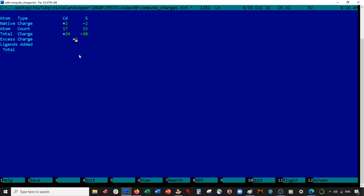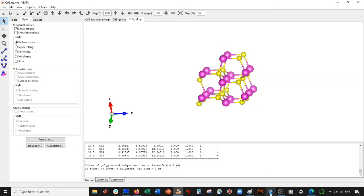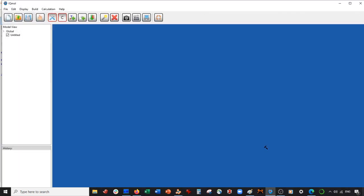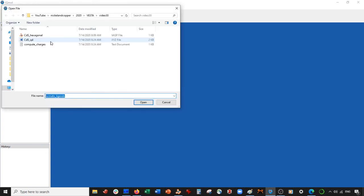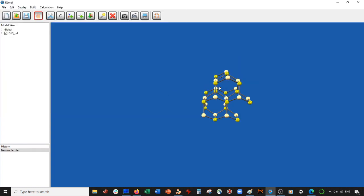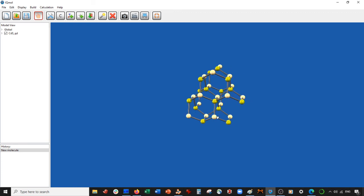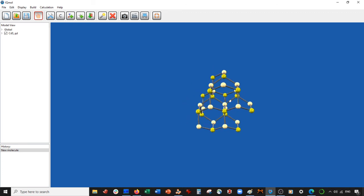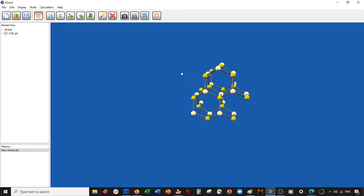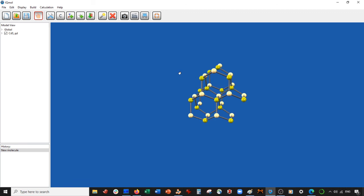The way I add ligands is by using software called iQmol — you can just Google 'download iQmol' and it's self-evident how to install it. Once you have it downloaded, we're going to open up the cadmium sulfide quantum dot file. Sometimes when I open these in iQmol it doesn't perceive the bonds correctly, so you may have to redraw the bonds.